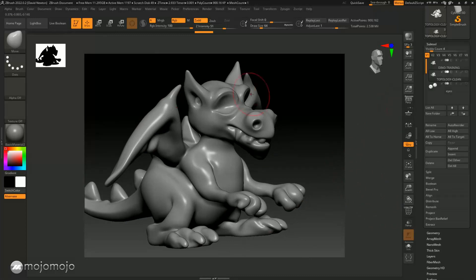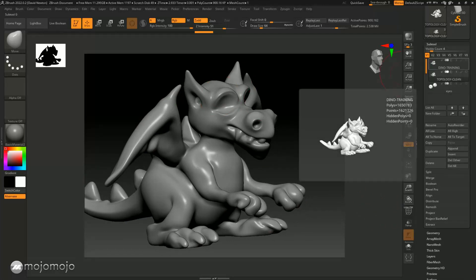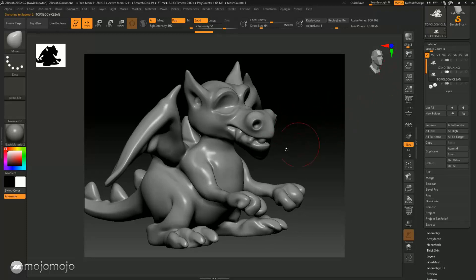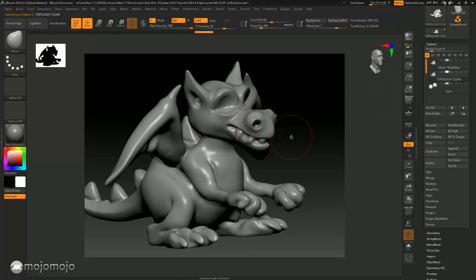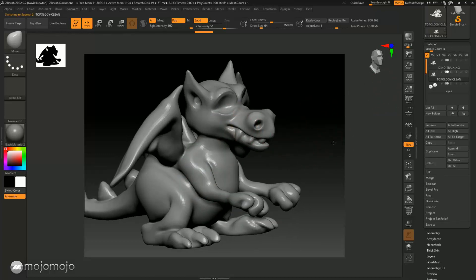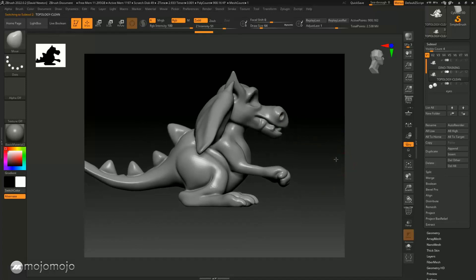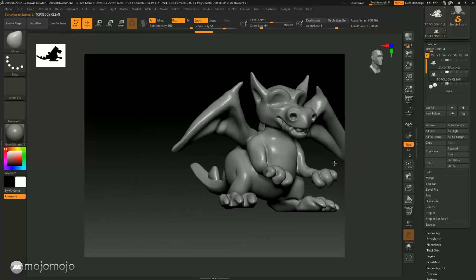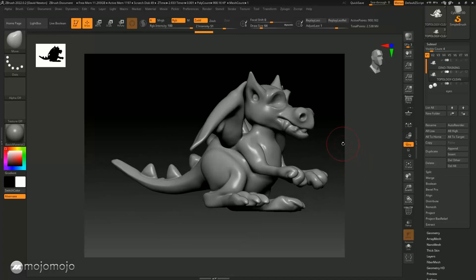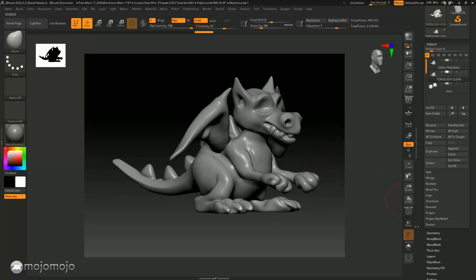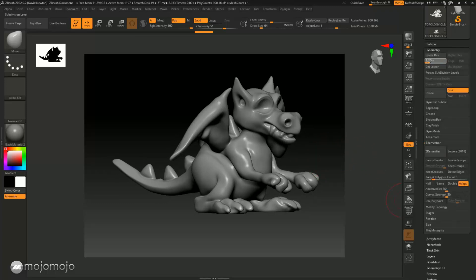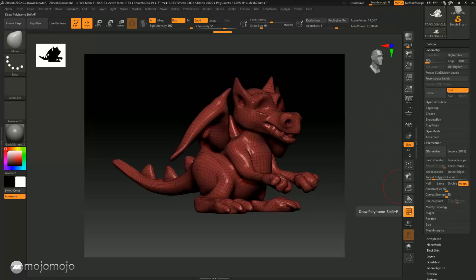But it doesn't have all the sharpness and detail that we've got on the Dynamesh version. We need to project the detail from this high resolution Dynamesh version onto this low resolution model, and we're going to do that in the next lesson. So in that workshop we looked at how we can retopologize a model, come out of Dynamesh, and use the ZRemesher to create a really low resolution clean model that we can use later for mapping, texturing, and painting.